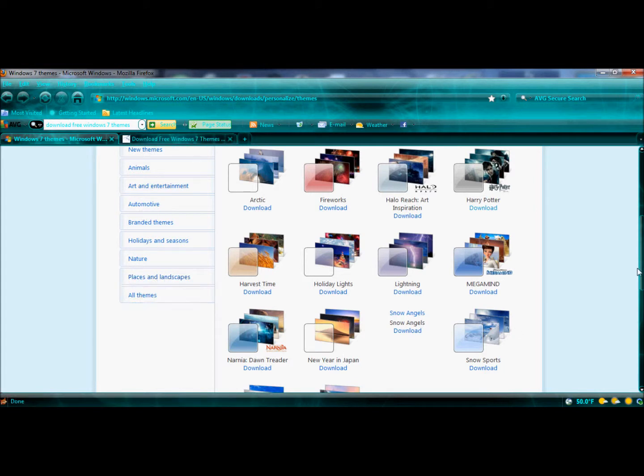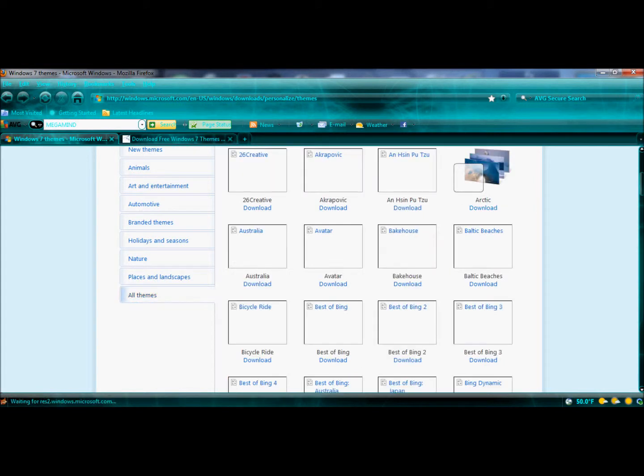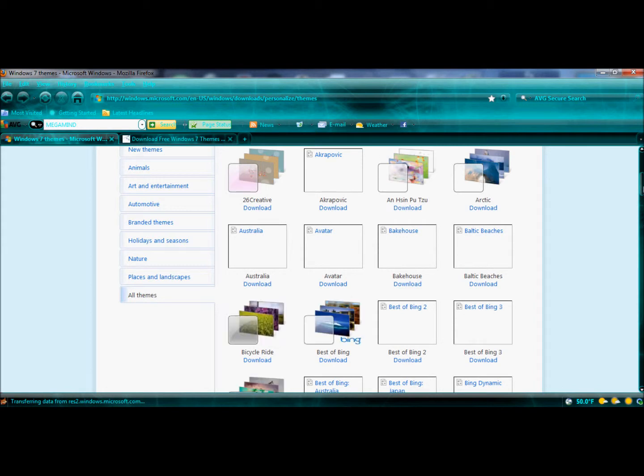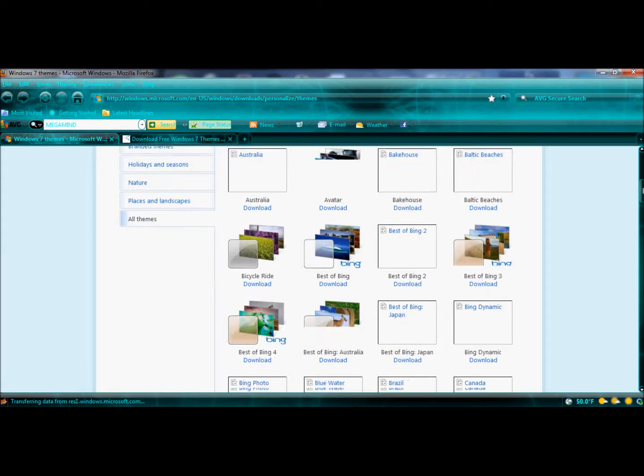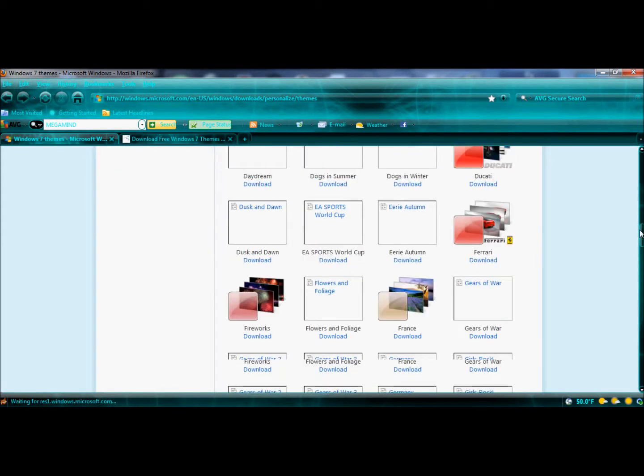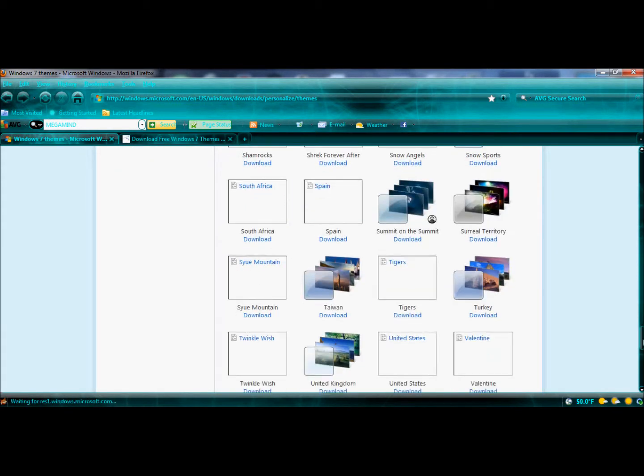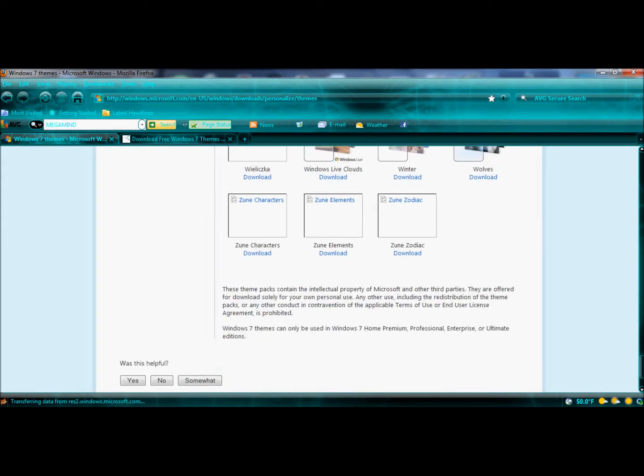And here we go. There are all themes. There are many, many themes.